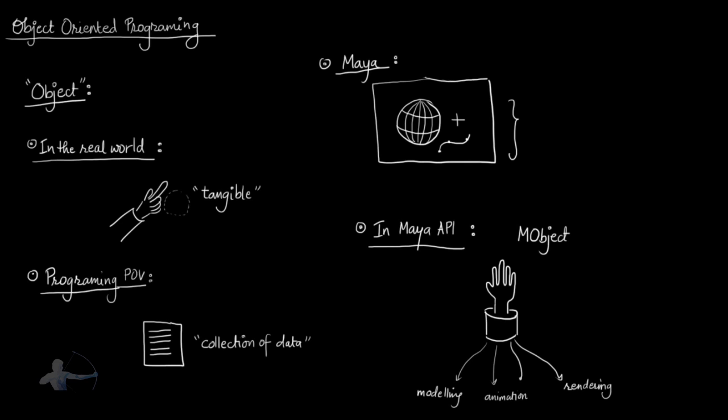So here I will wrap up the video on basics of object-oriented programming, which we would need for later videos. And in the next videos, we would take a look at some of the terms of open Maya or Maya Python API. Thank you.